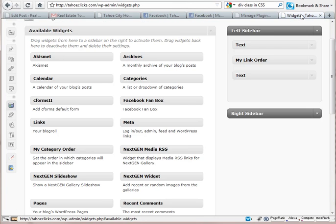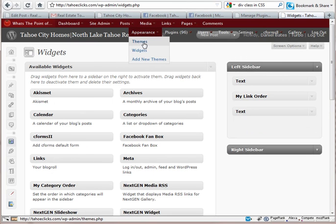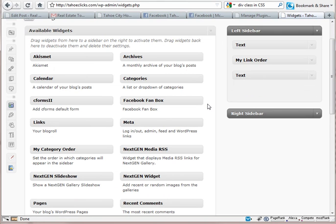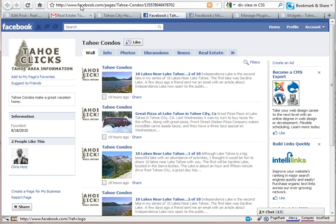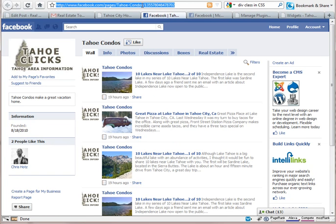Then go to Appearance > Widgets. Once you're there, you'll see a new widget called Facebook Fanbox. I'm just going to drag this on over here. You'll see that it's got several options — all easily adjustable — but the first thing we need is the Profile ID. That number is right up here in the address of your Facebook page. We just need this little number right here.